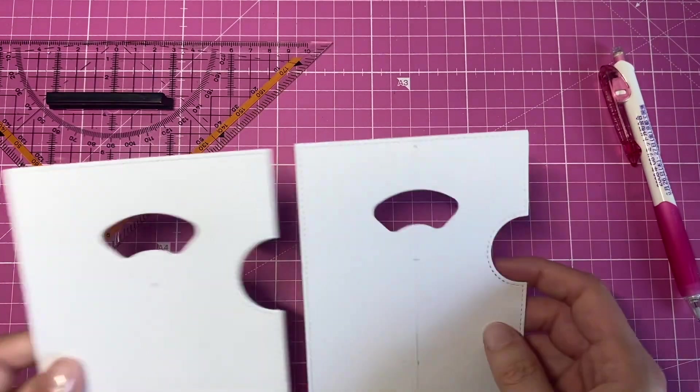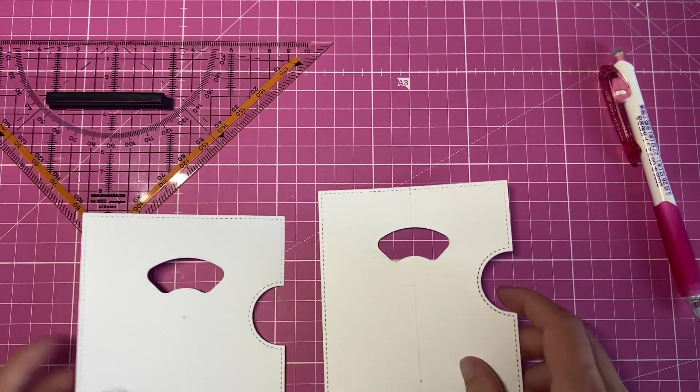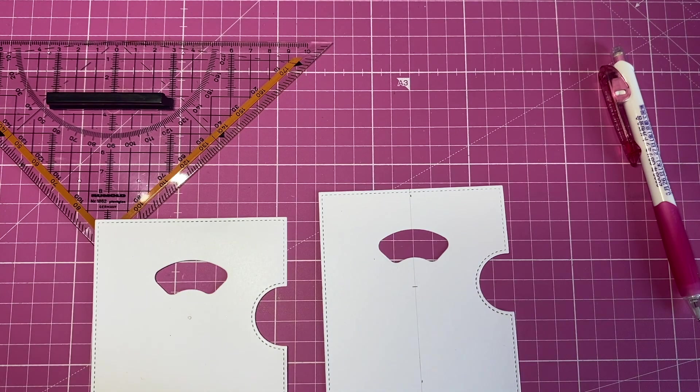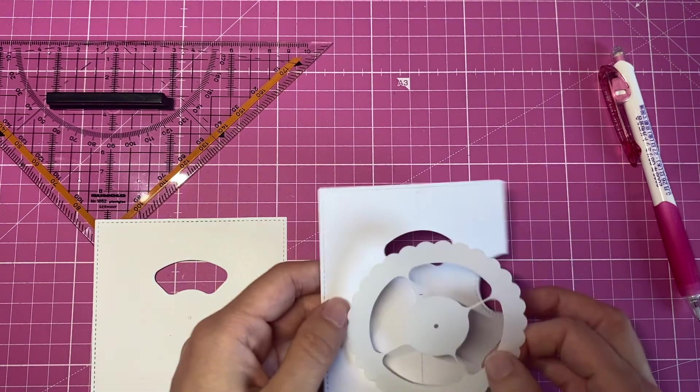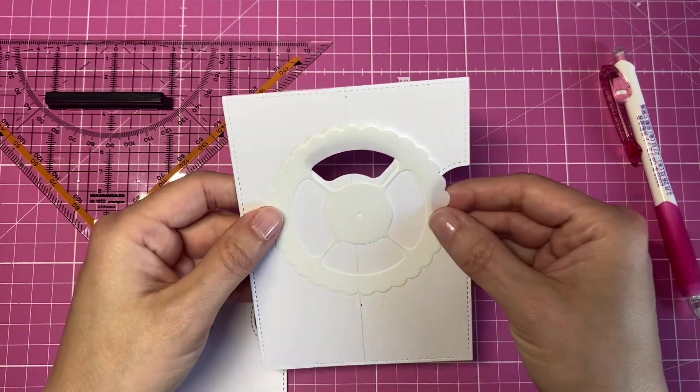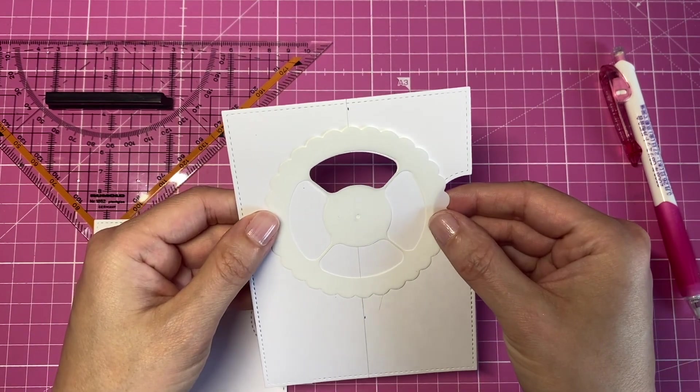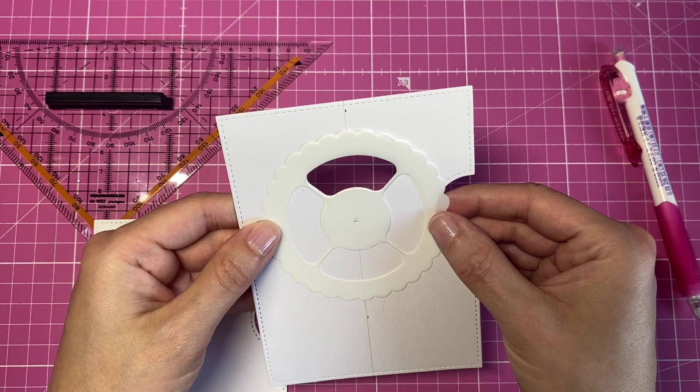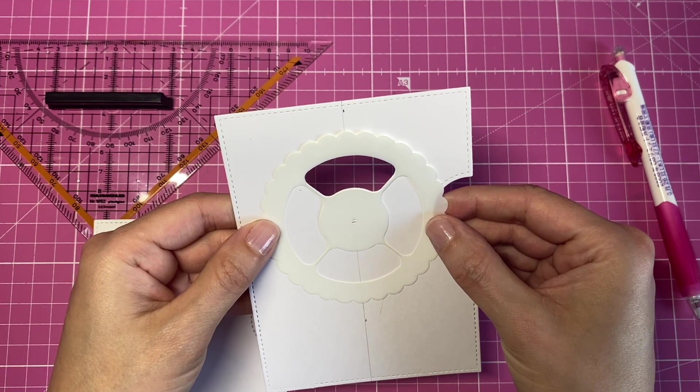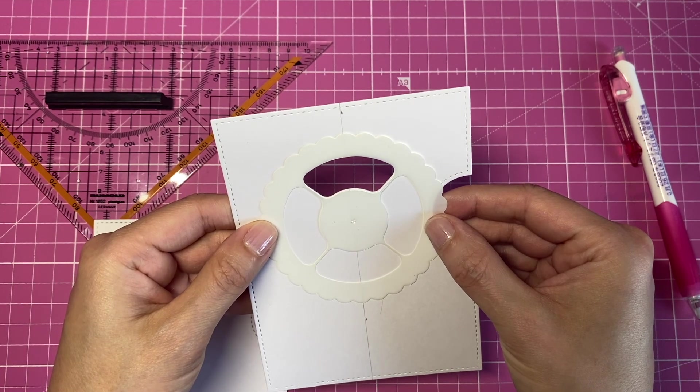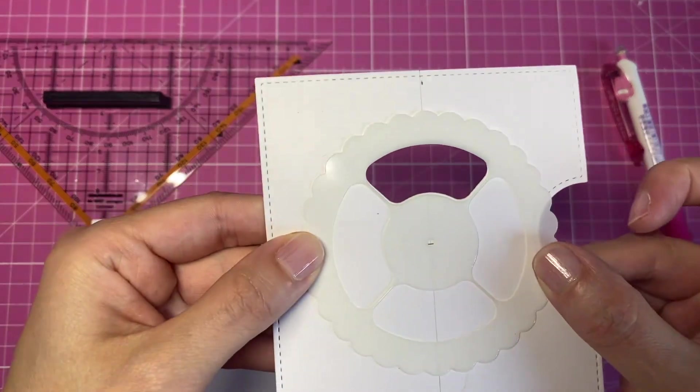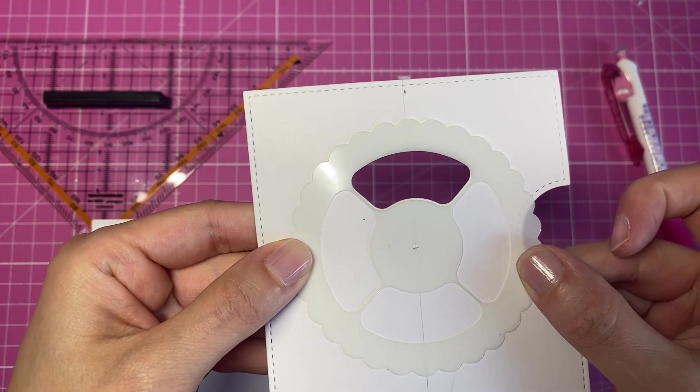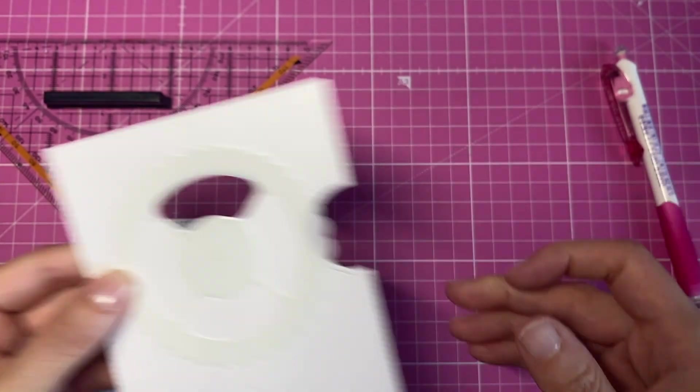So these should be in the same direction and the same position. So we can double check that. And you can see, yeah, we have the same position.